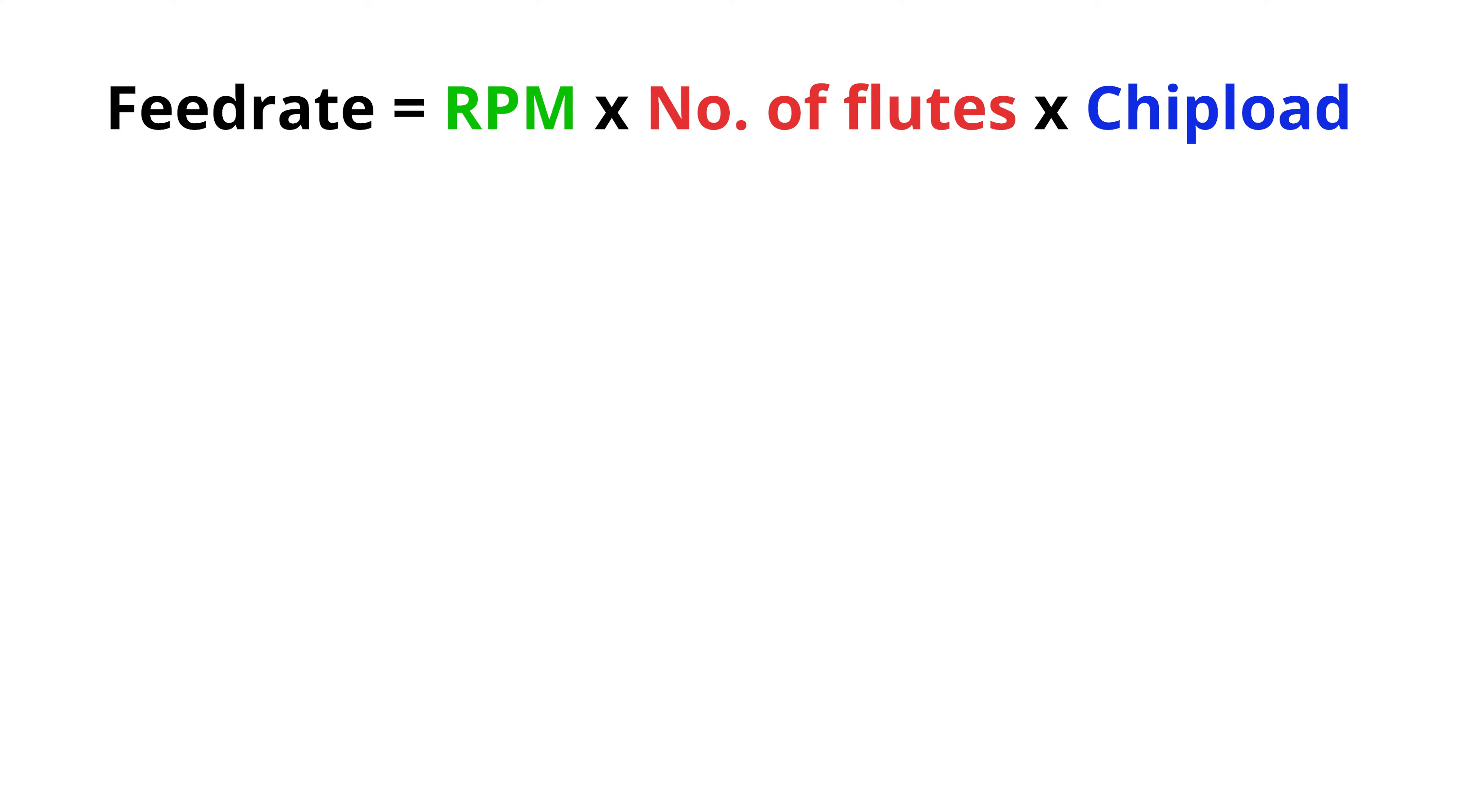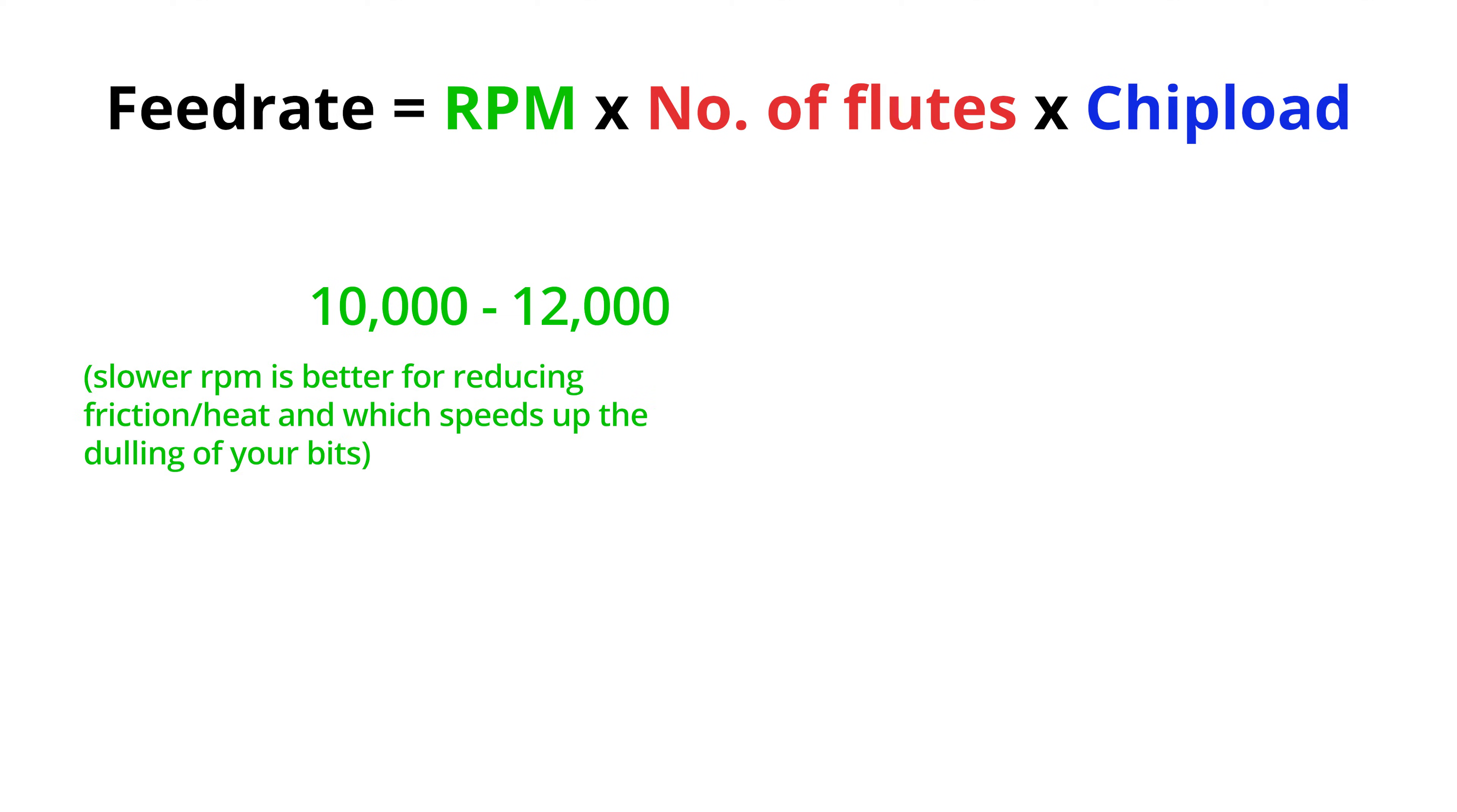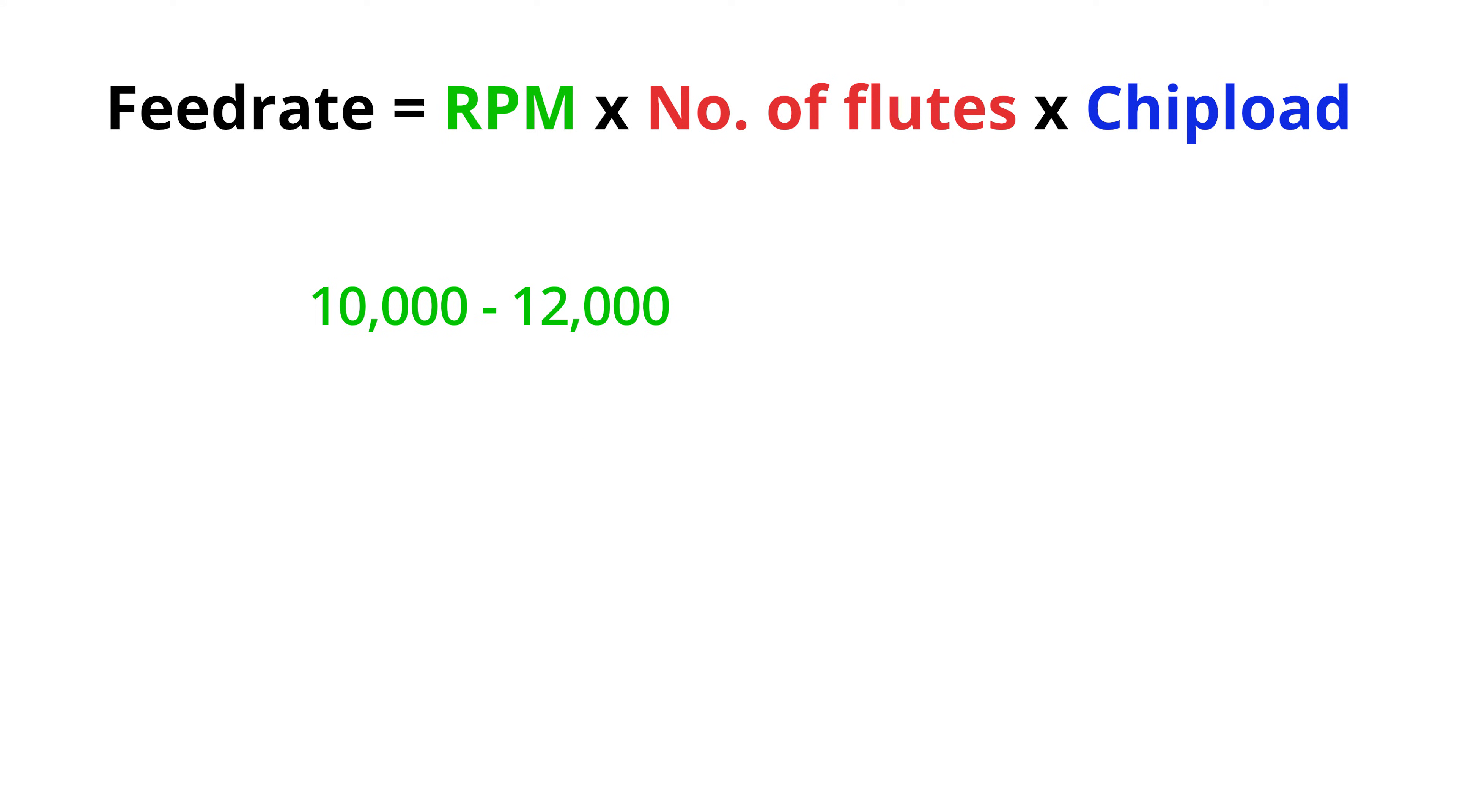Now for plywood we want our spindle RPM as low as it will go. The lowest my spindle will go to is 10,000 RPM. The reason we want slower RPMs is because it means less friction and heat is produced during the cut. Friction and heat reduce the life of your end mill. And once your bit gets dull it won't cut as well and usually tear out will be more visible because of this.